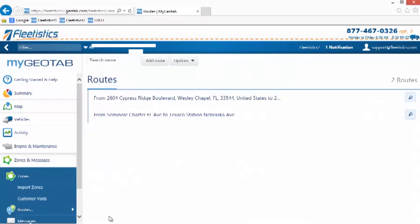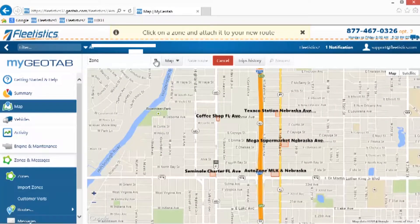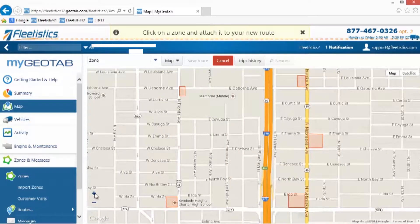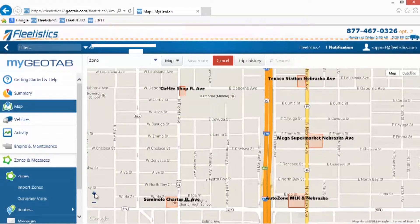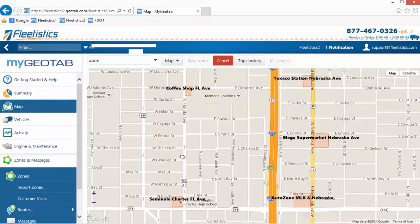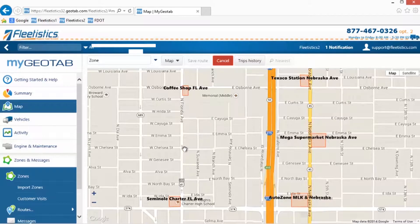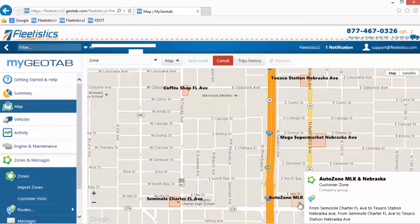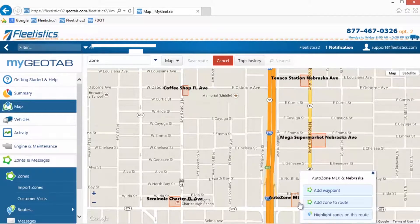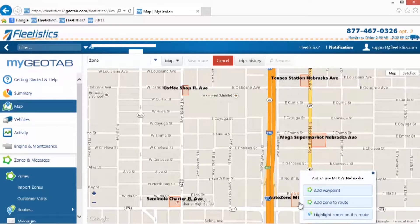Click the Add Route button and the map is displayed. Zoom the map into the area where the route starts using the plus to zoom and holding down the mouse button and dragging to reposition. Here, we locate the intersection of Martin Luther King Jr. Boulevard and Nebraska Avenue in Tampa, Florida. Next, click the zone for the beginning point of the route and the menu is displayed. Select the Add Zone to Route option.